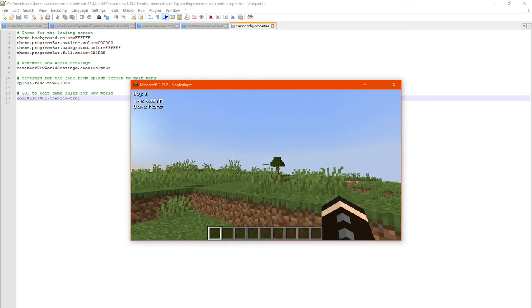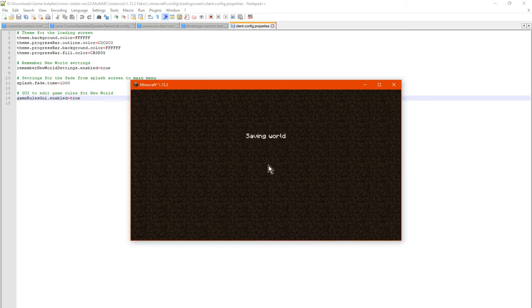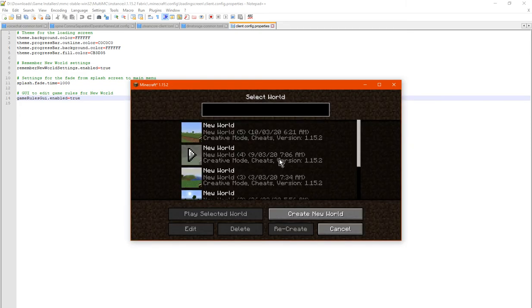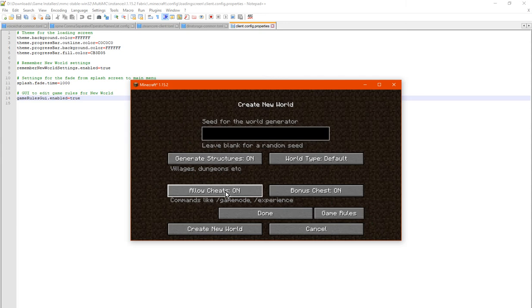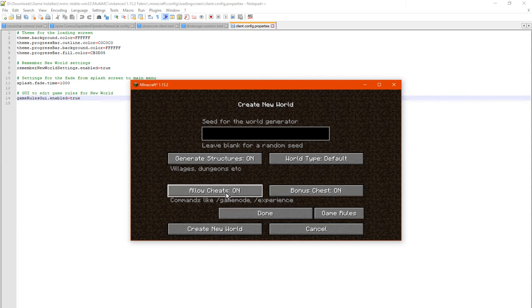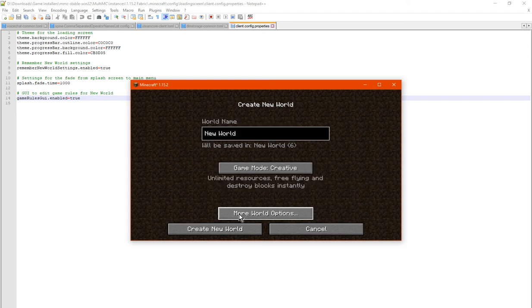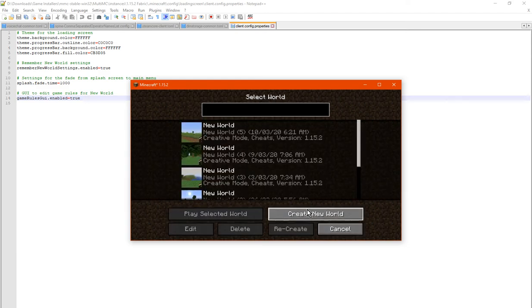So new world and we'll exit. And we'll go to create new world. And we'll see that allow cheats and bonus chest has now been set to on, so it has remembered those settings for us. Good.